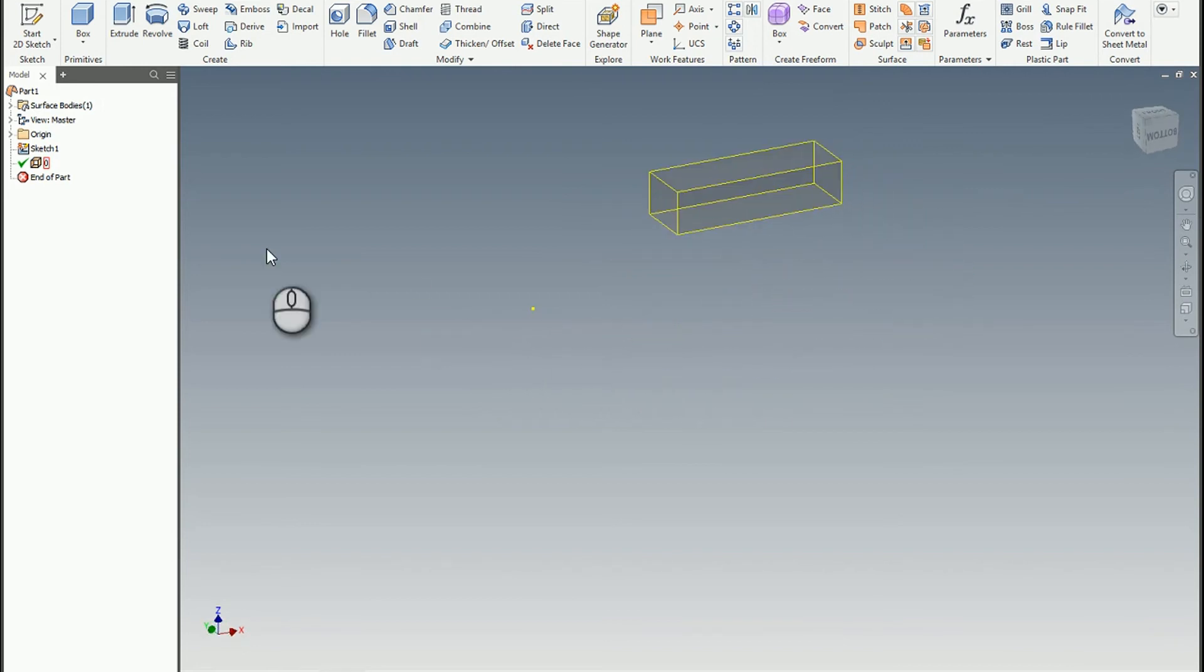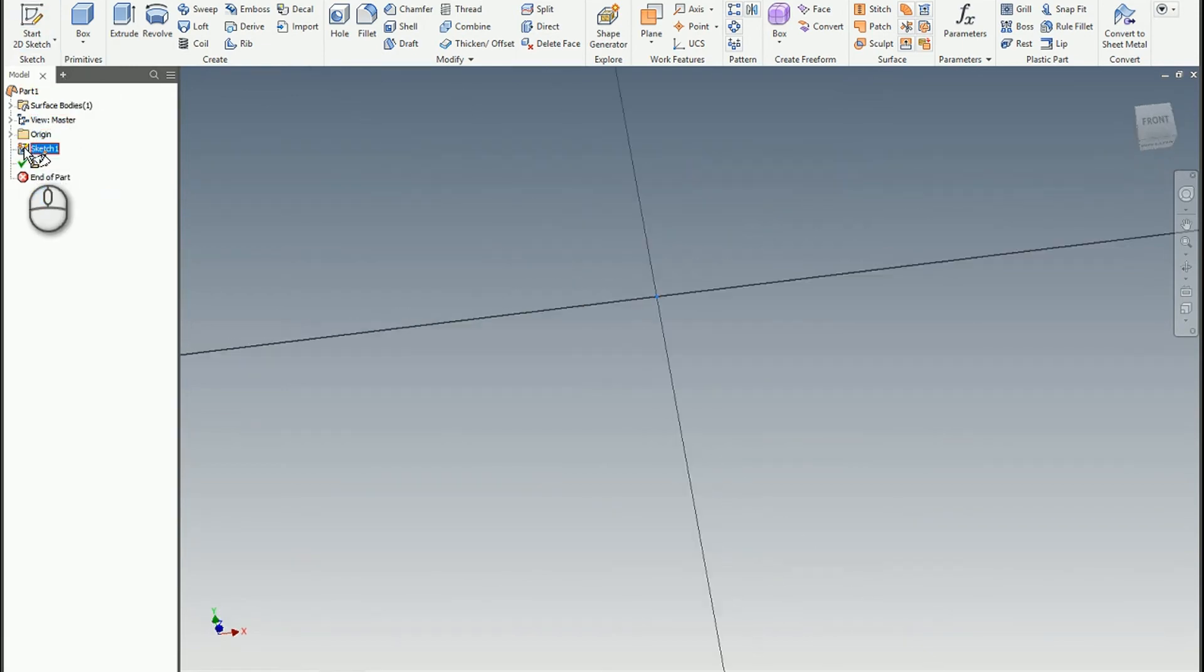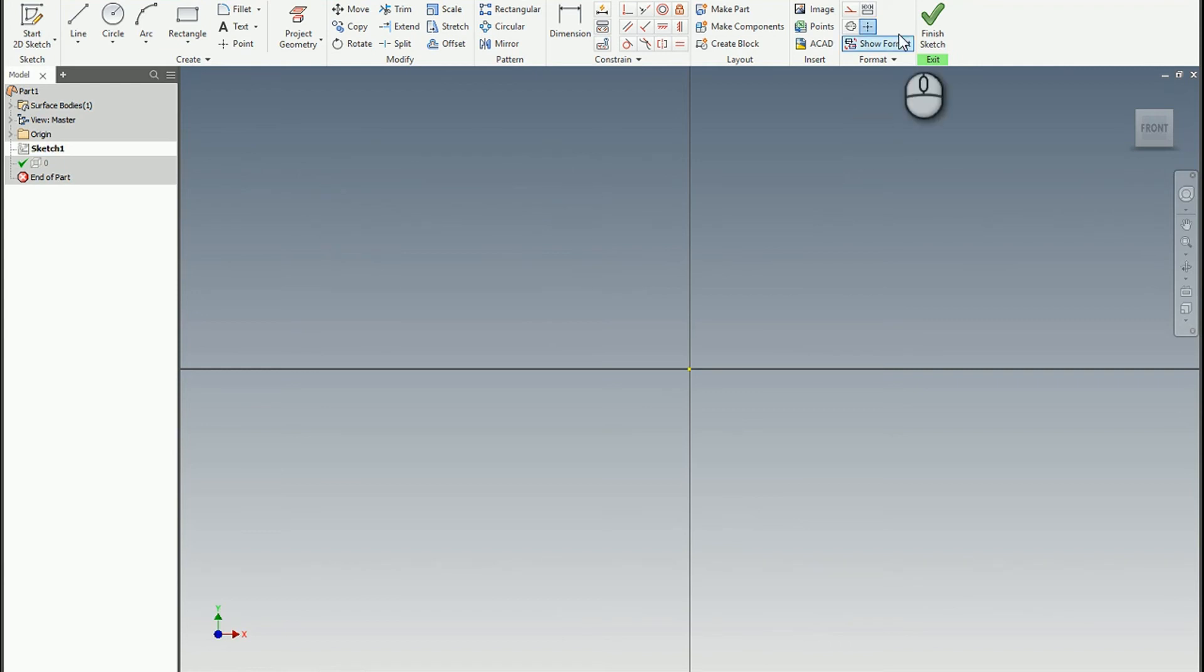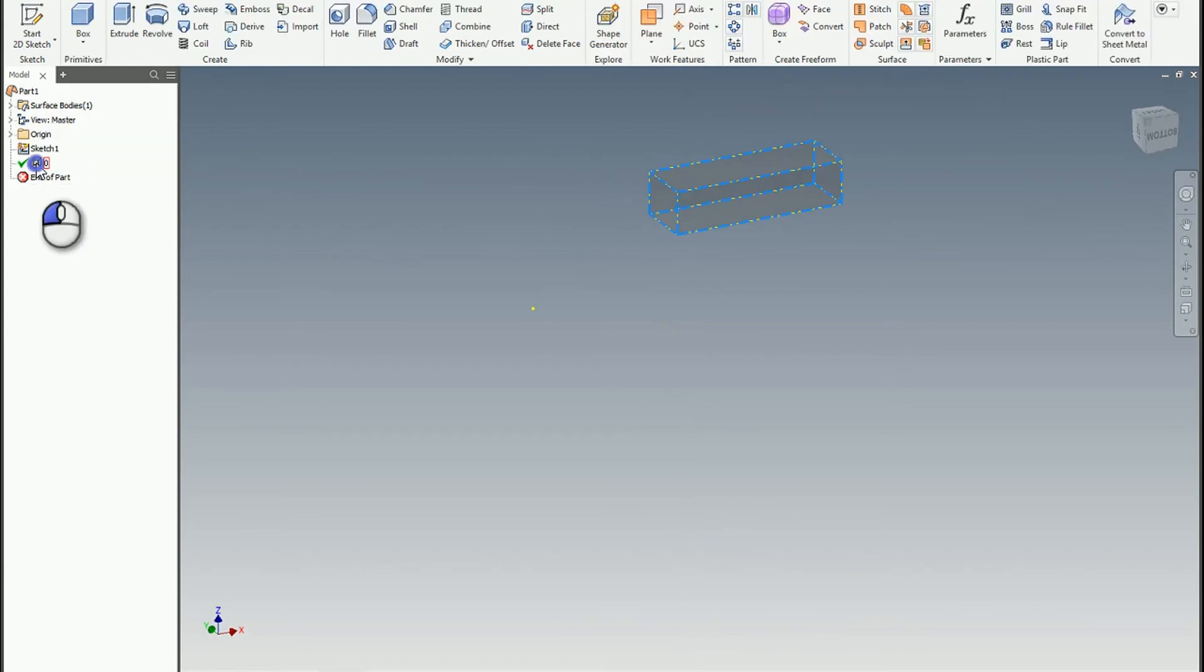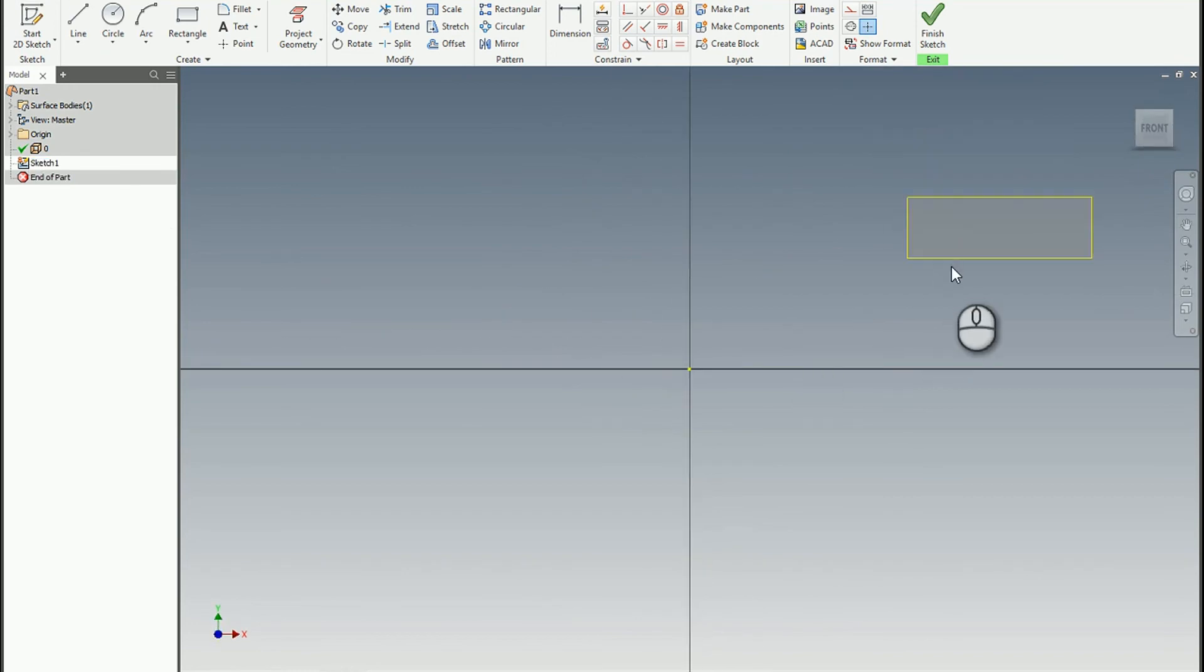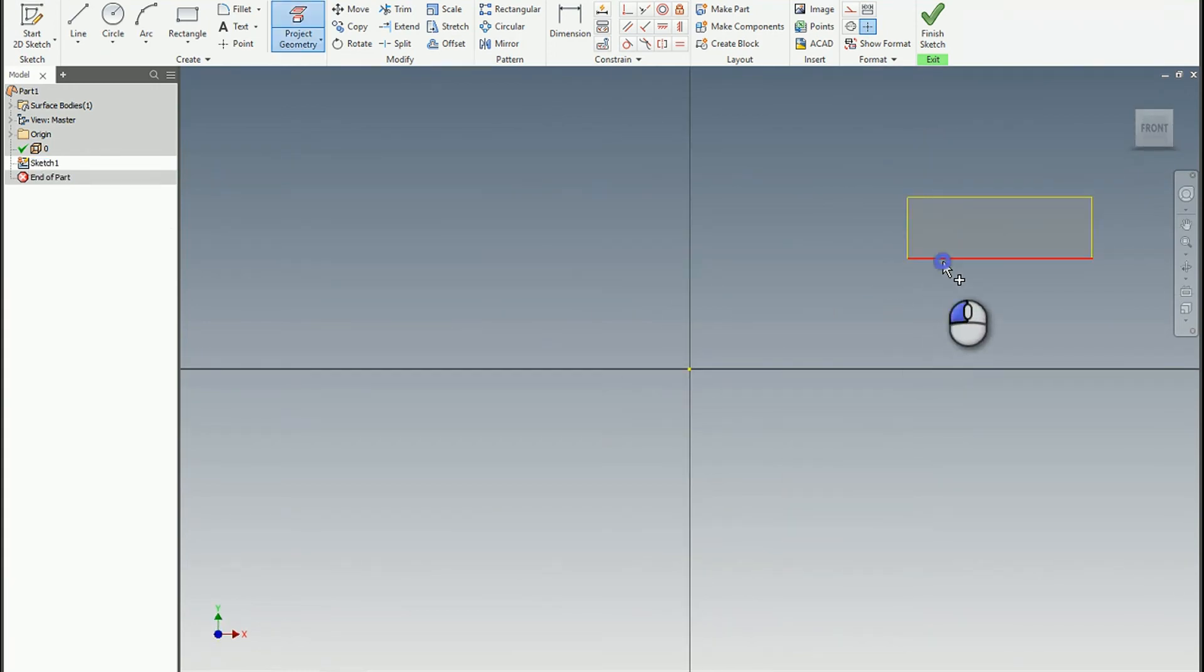So what we could do here is if we wanted to create a new sketch or edit this. I guess we'd have to either create a new sketch or try to move this on top of the sketch. There we go. And we go to edit the sketch. There's our AutoCAD geometry.